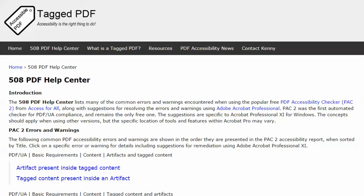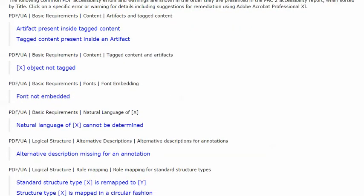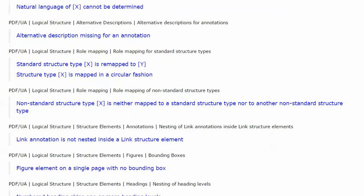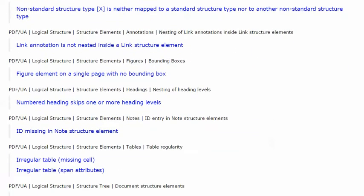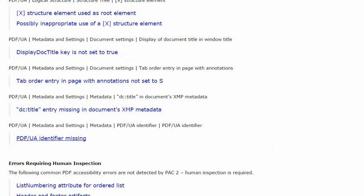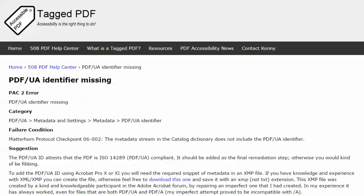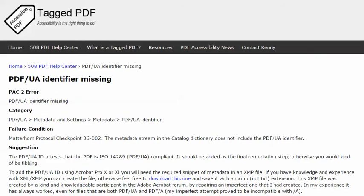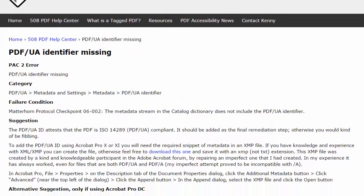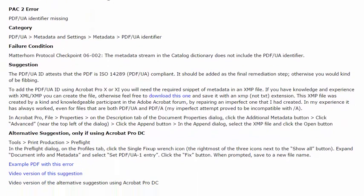In this video, we'll take a second look at one of the most common errors encountered when using the excellent free PDF accessibility checker PAC 2, and the error is this one: PDF UA identifier missing. The category of this error is metadata. The failure condition in the Matterhorn protocol reads: the metadata stream in the catalog dictionary does not include the PDF UA identifier.